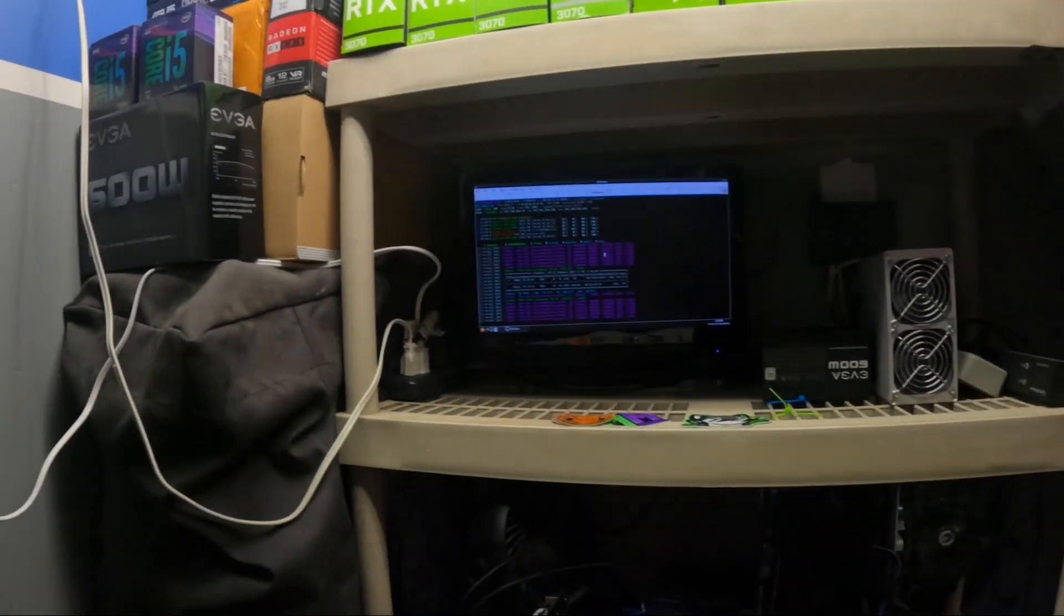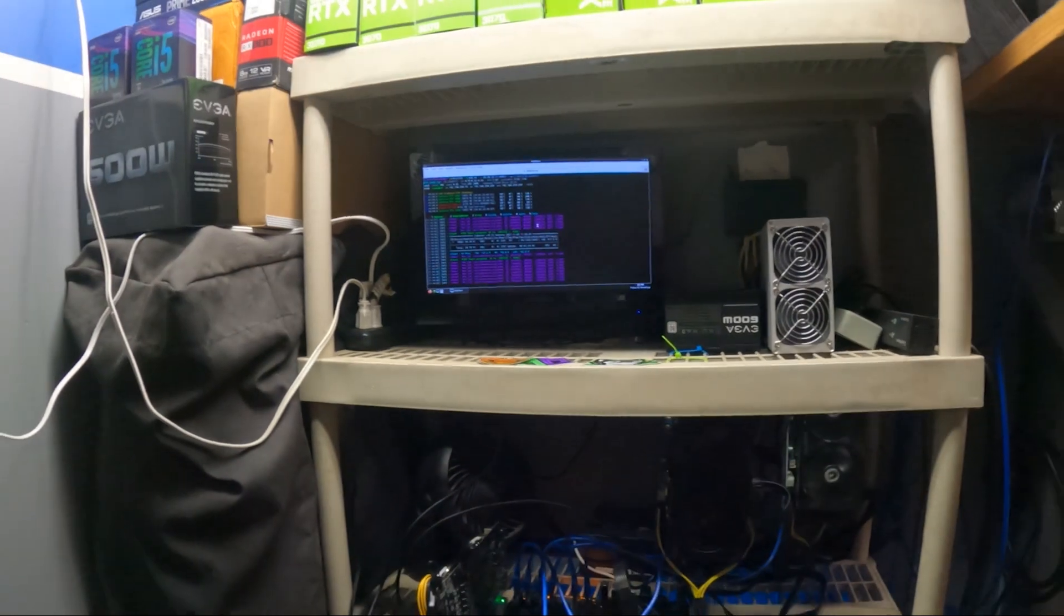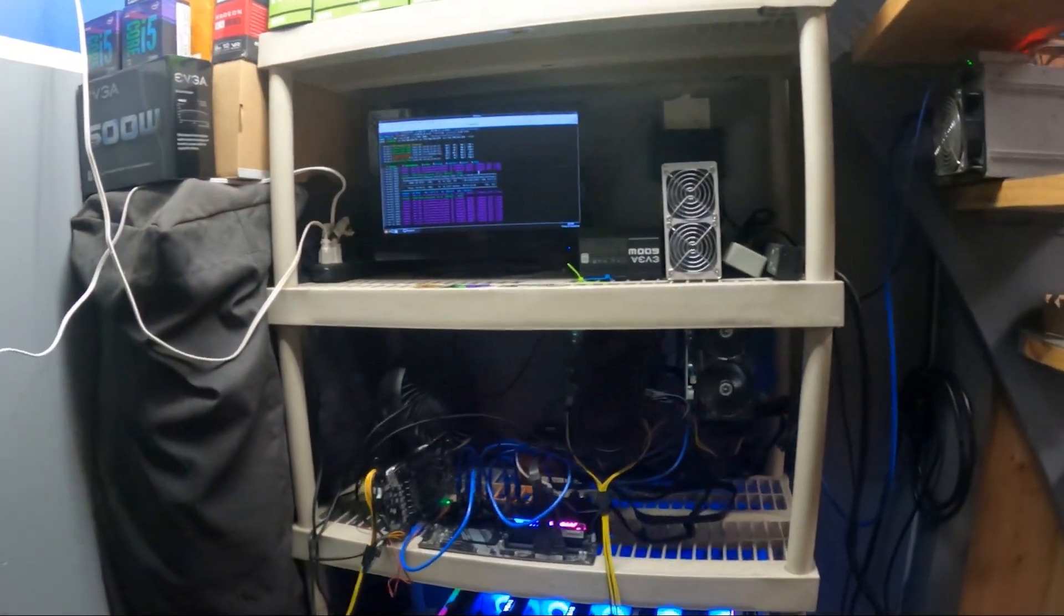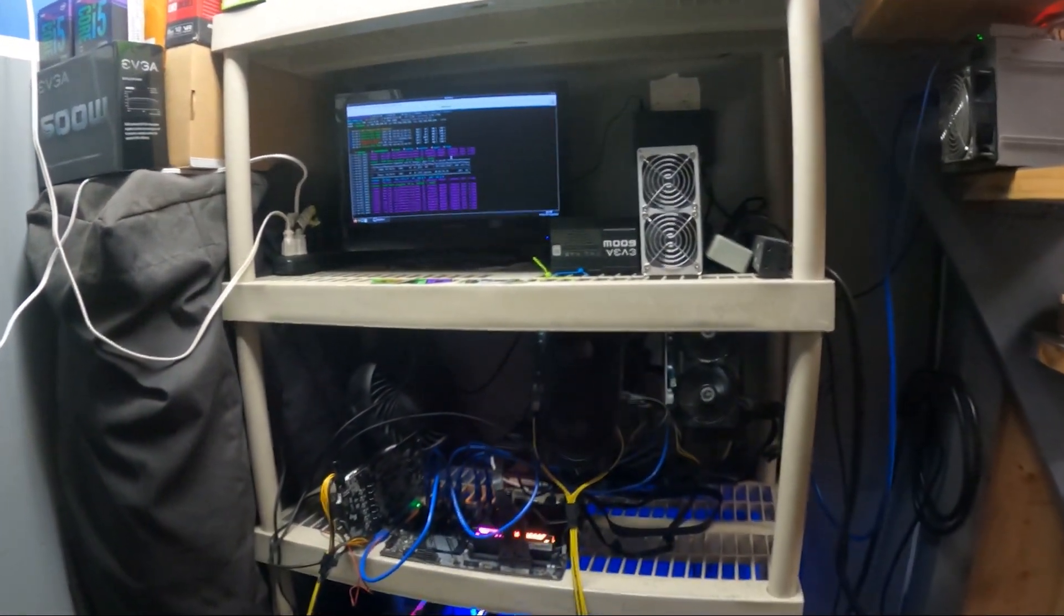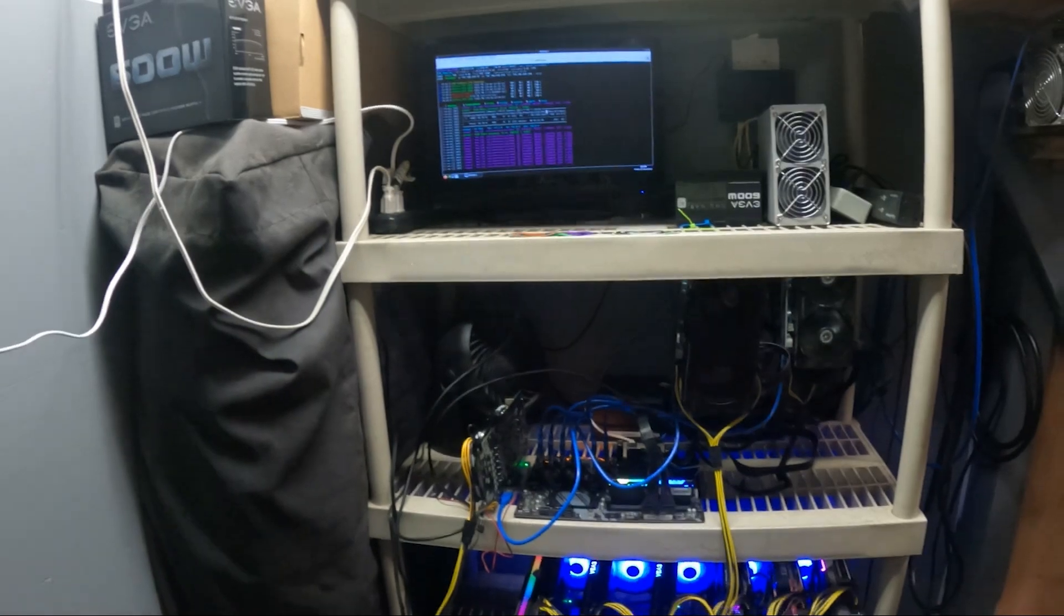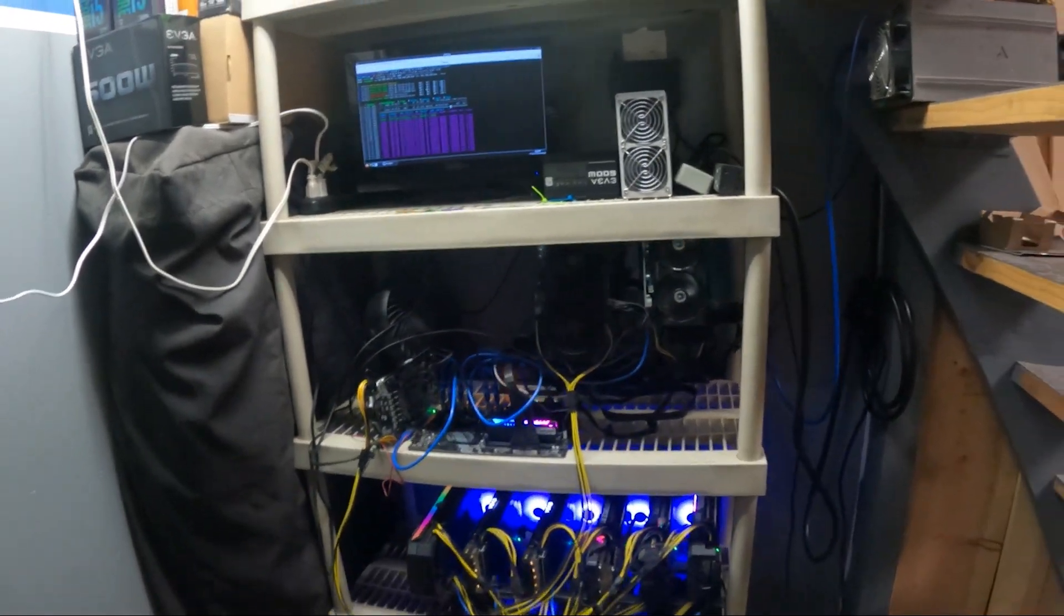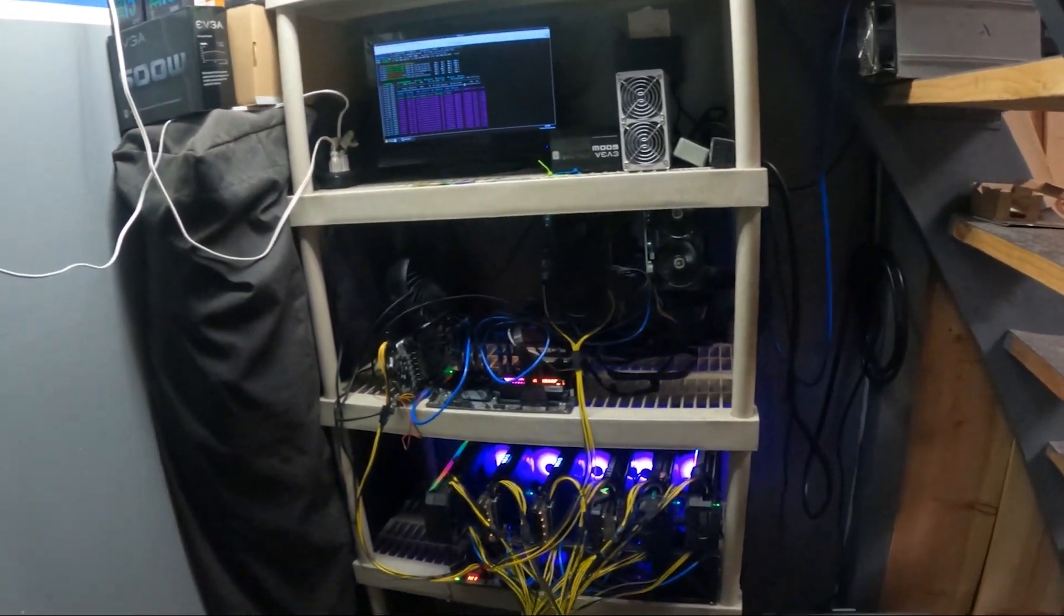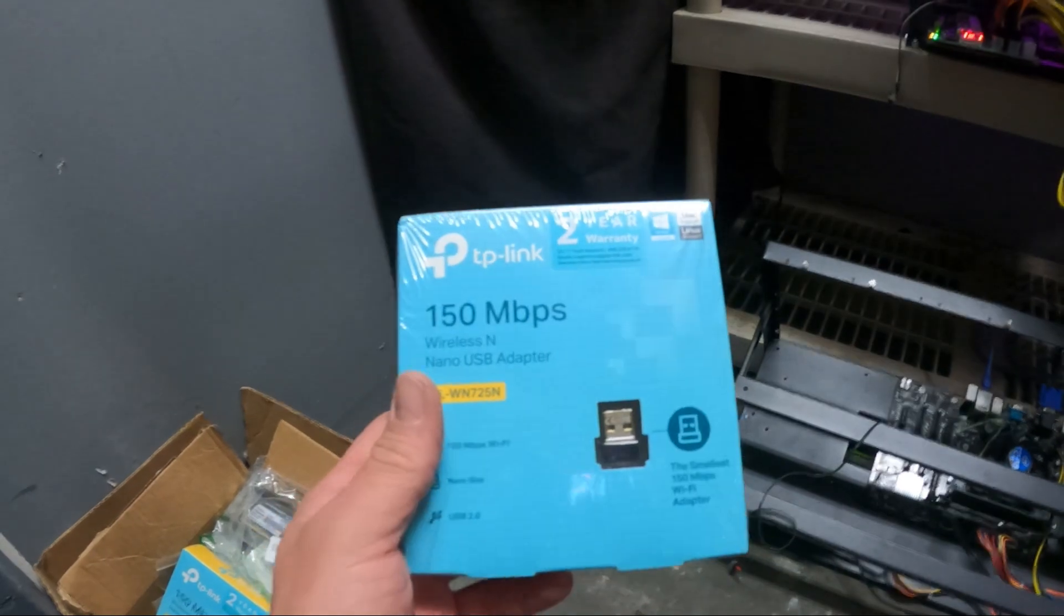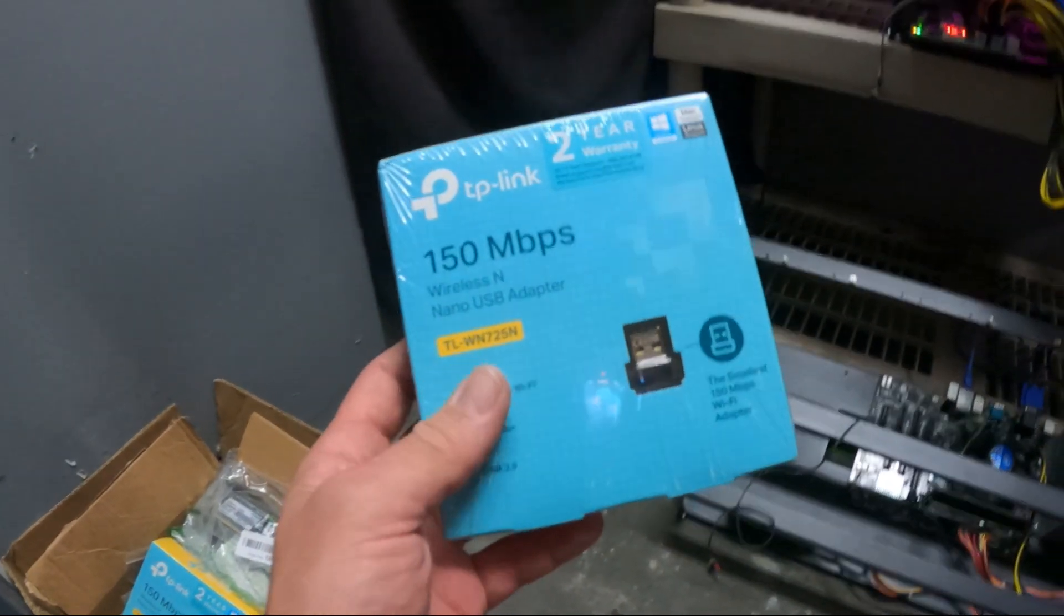What's going on guys, Bdigicrypto here. If you like crypto mining, if you like crypto, hit the subscribe button, hit the like, leave us a comment below. In today's video we are going to be setting up this USB wireless.